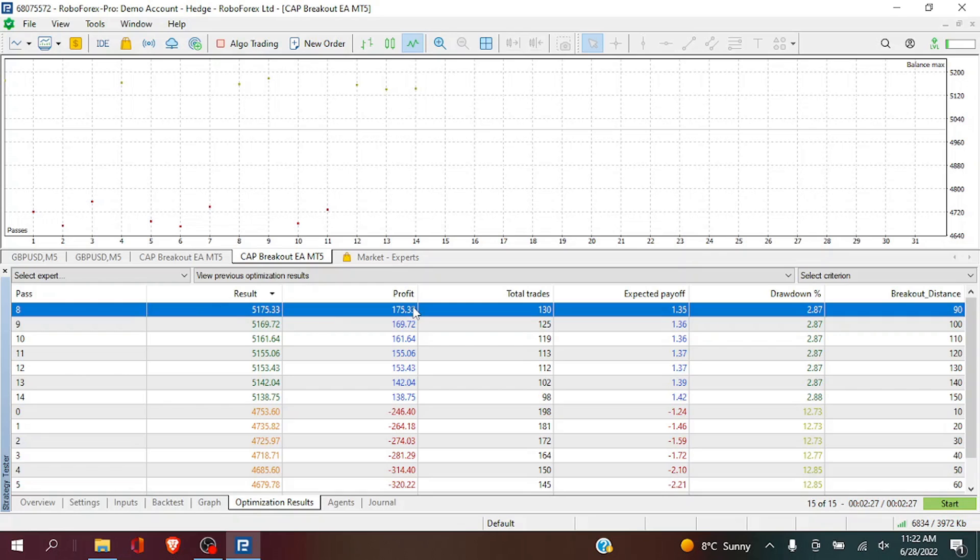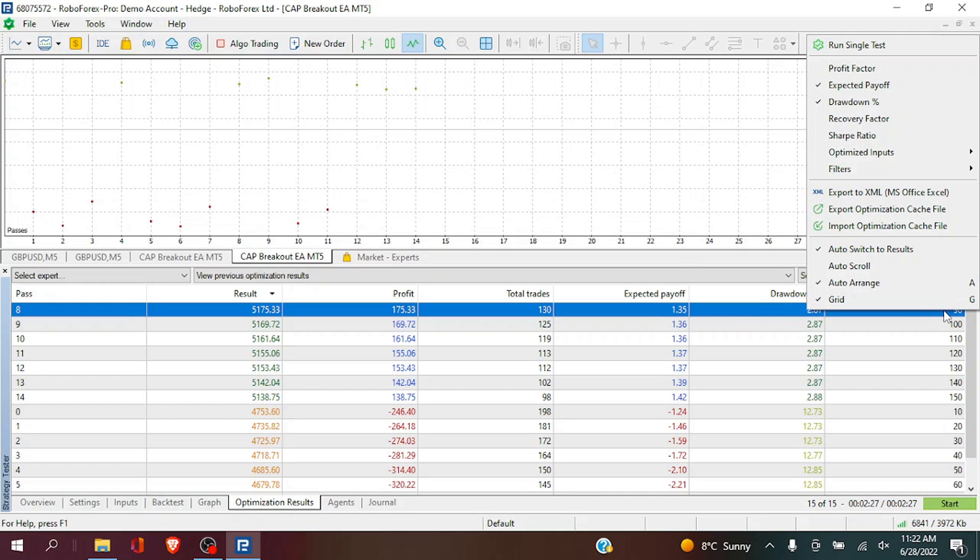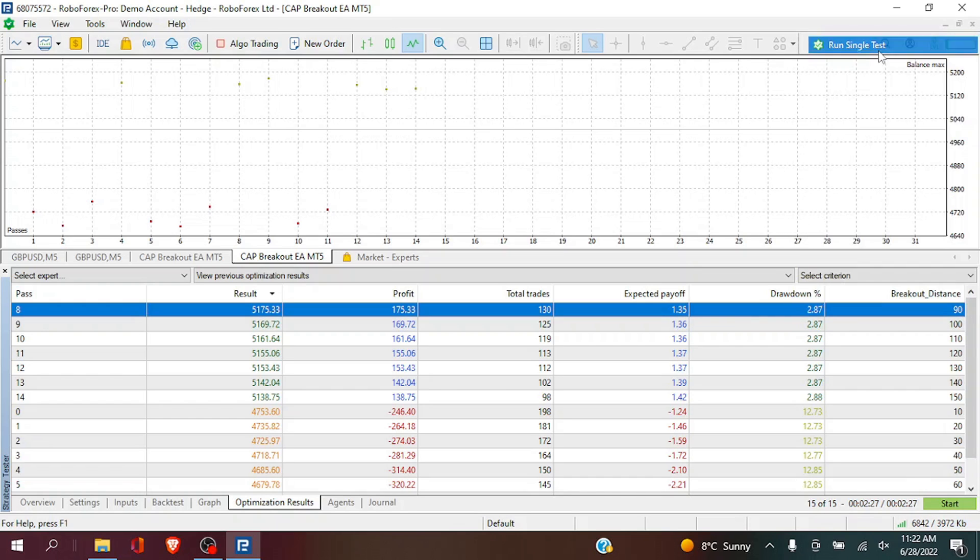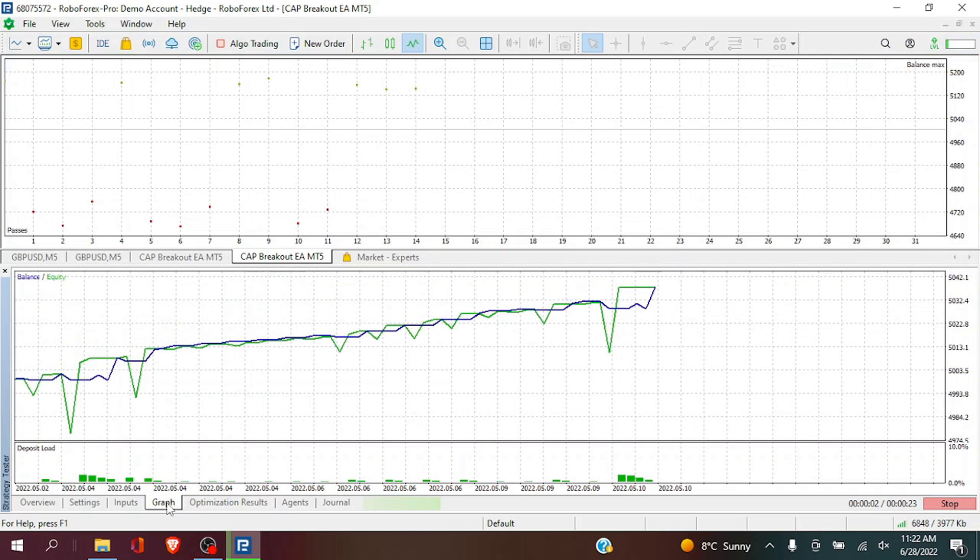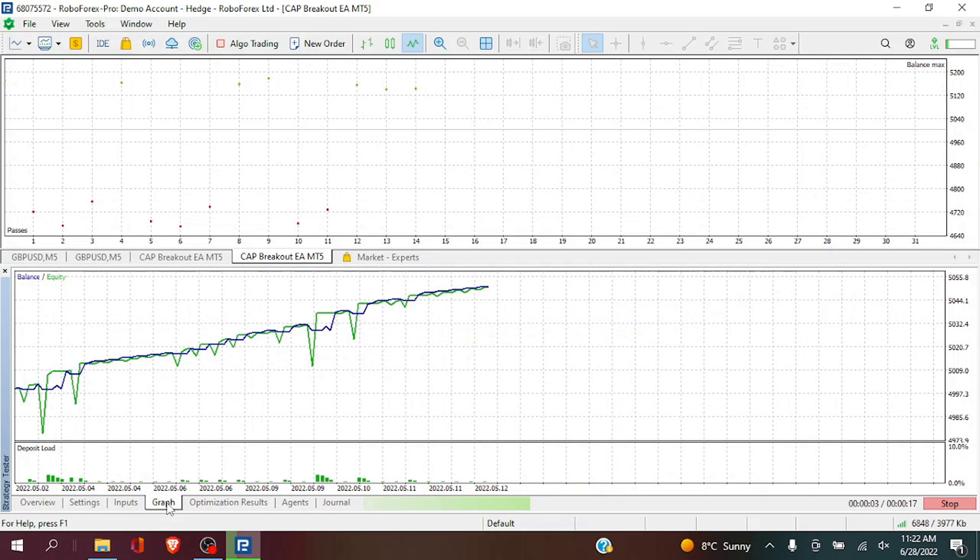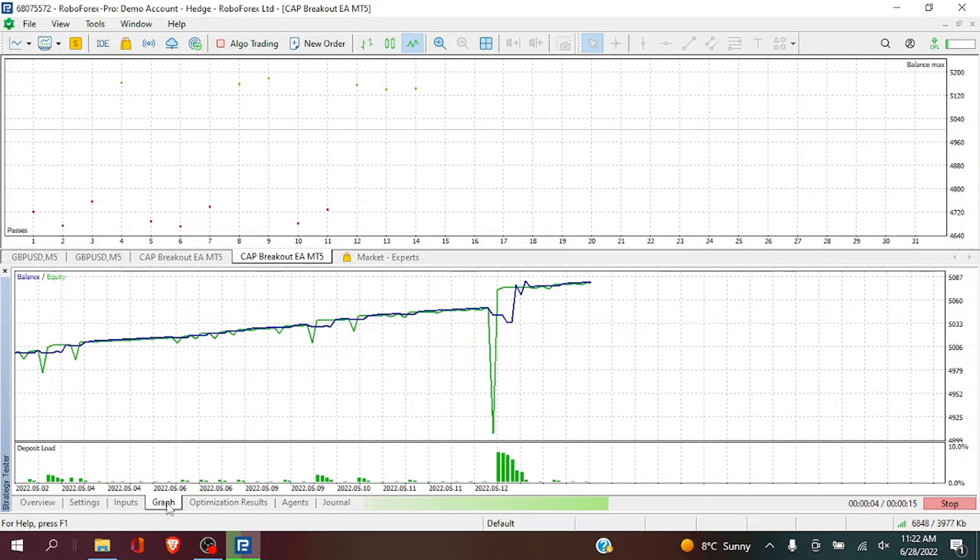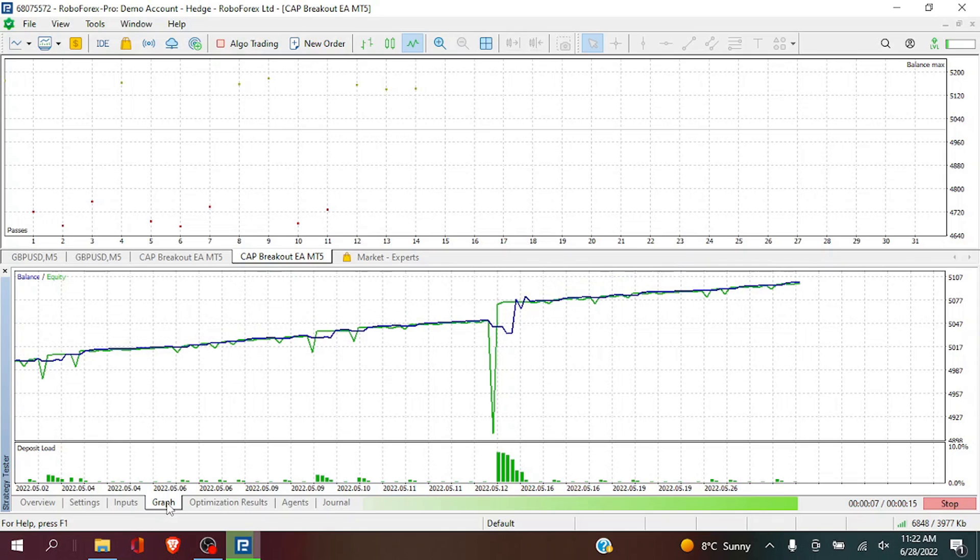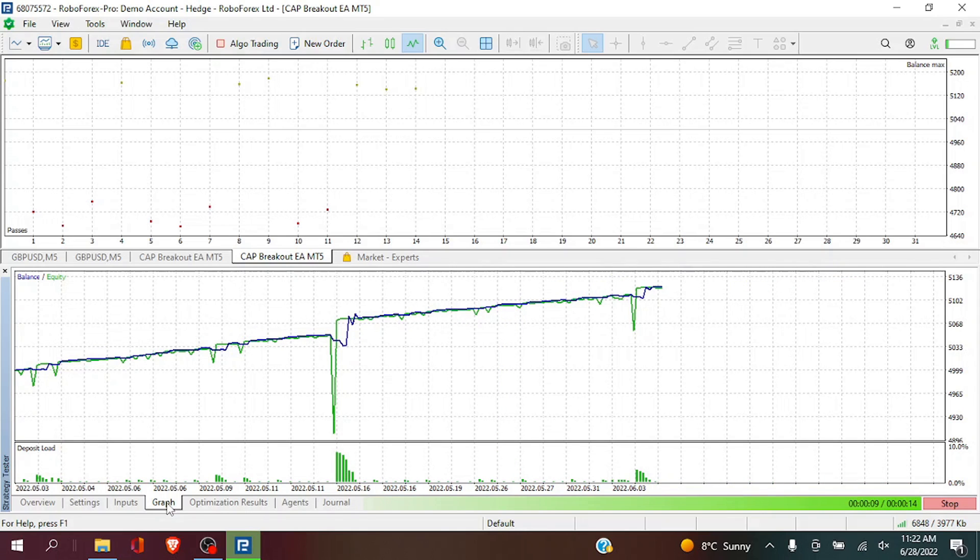Now we will see the best performing size to use for your breakout distance is 90 or 9 pips. So this means once the price has moved 9 pips above the daily high low that it will enter a trade automatically.